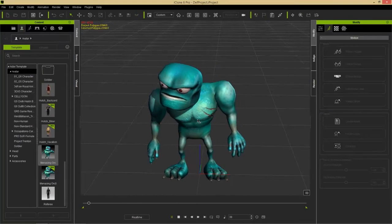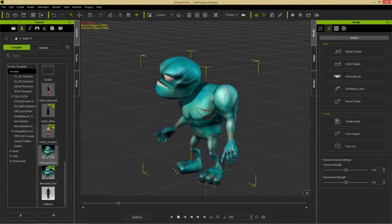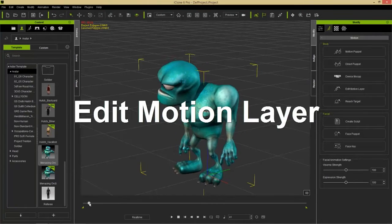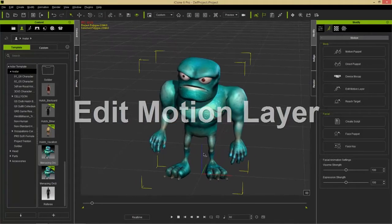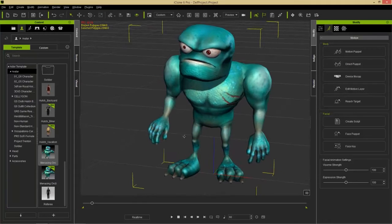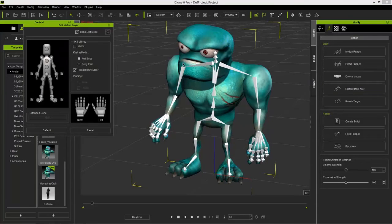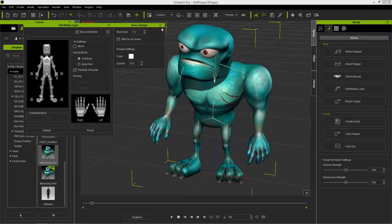There we go — that's our custom motion created in a matter of minutes, maybe even a minute. I can also change the character's hand pose. Let's select Edit Motion Layer — you can see the bones are really big, so I'll go up to Edit Bone Mode, select Bone Settings, make sure 'Effect to All Bones' is selected, and change the number to 1 so you can see the character's mesh.